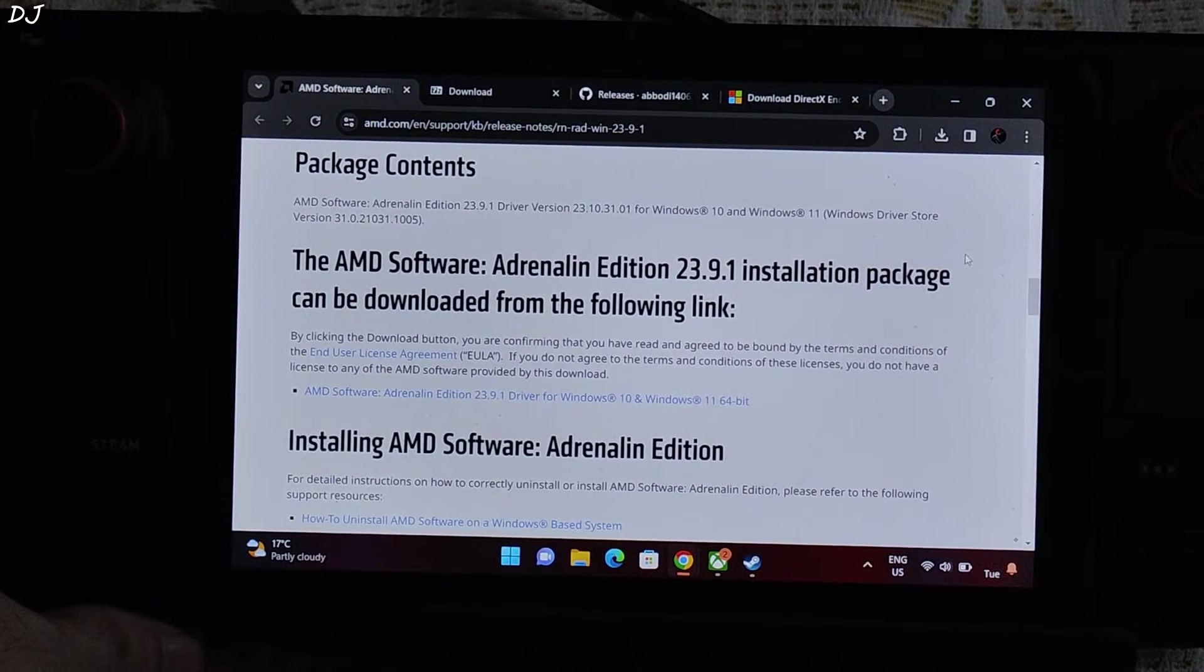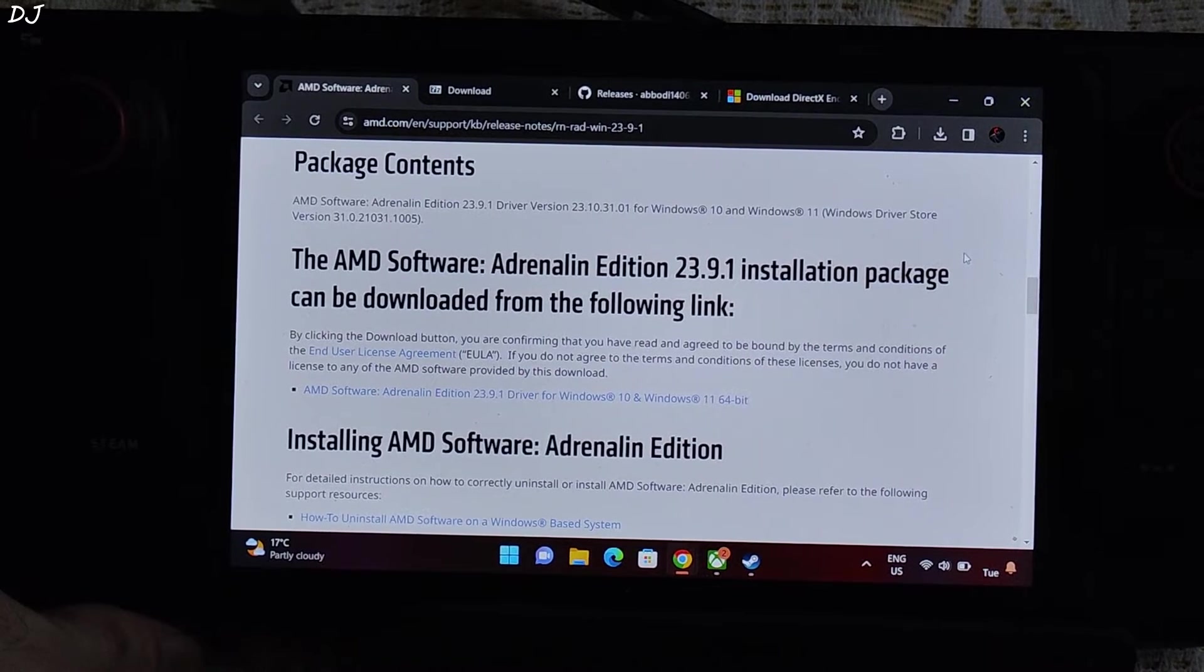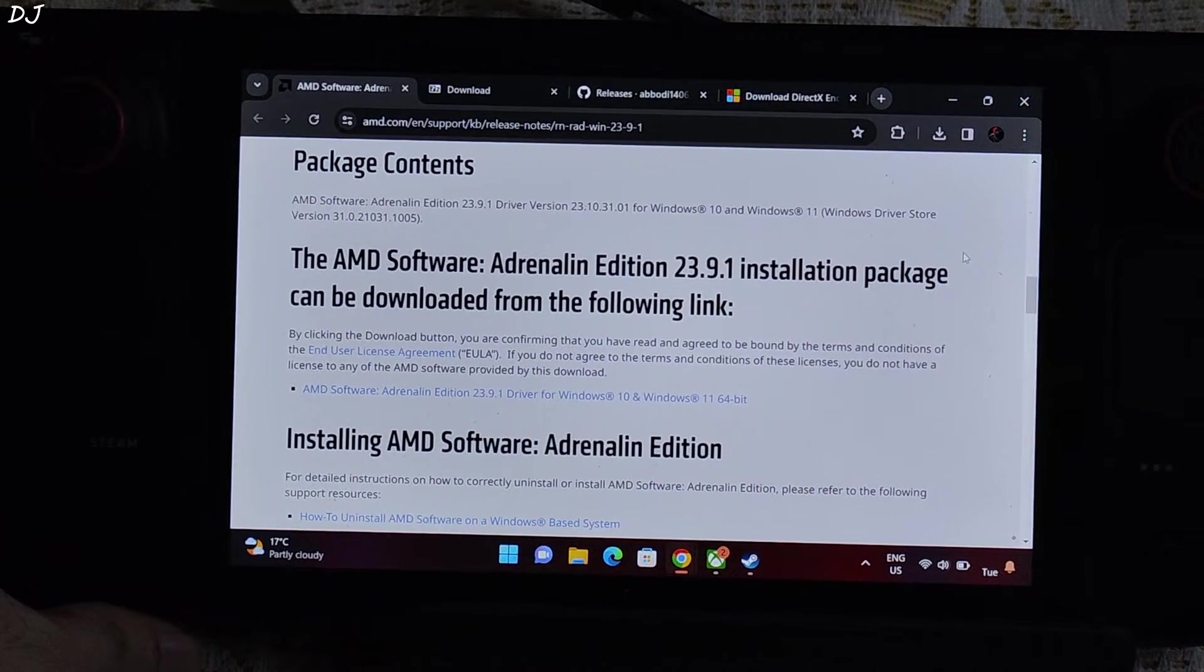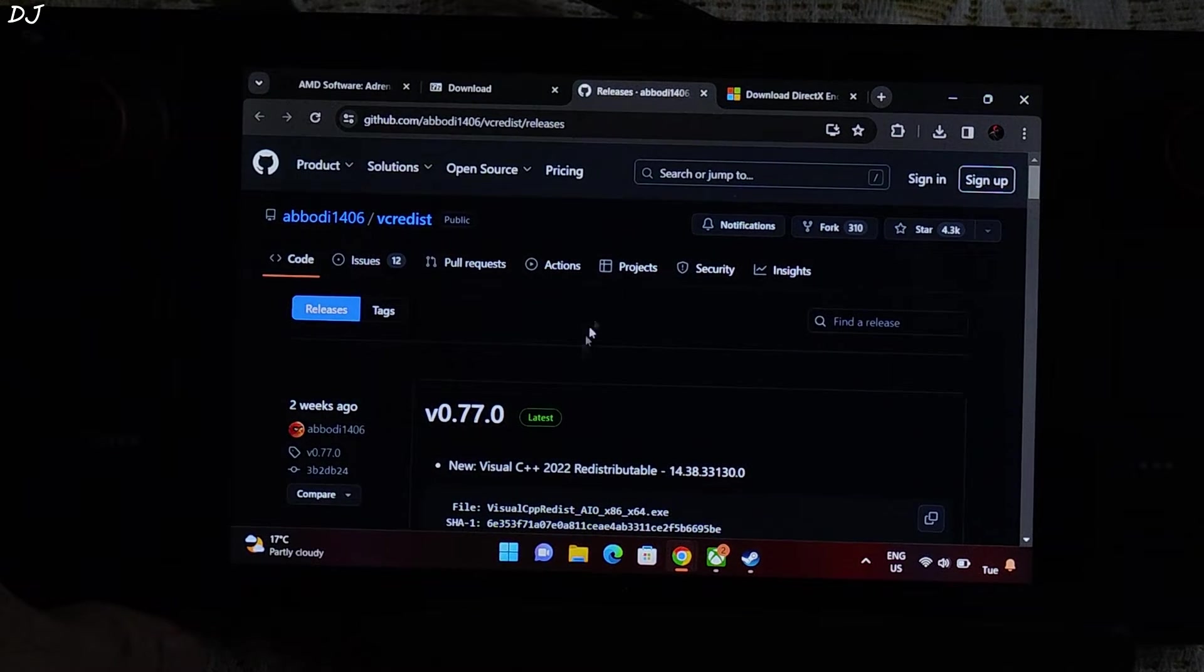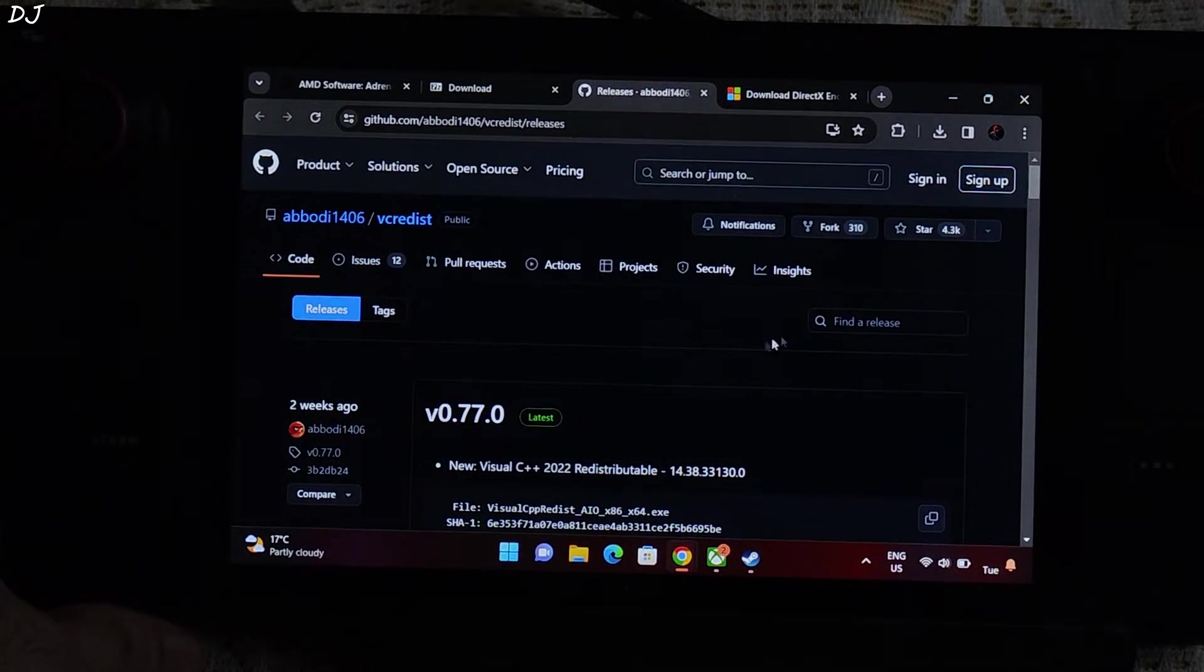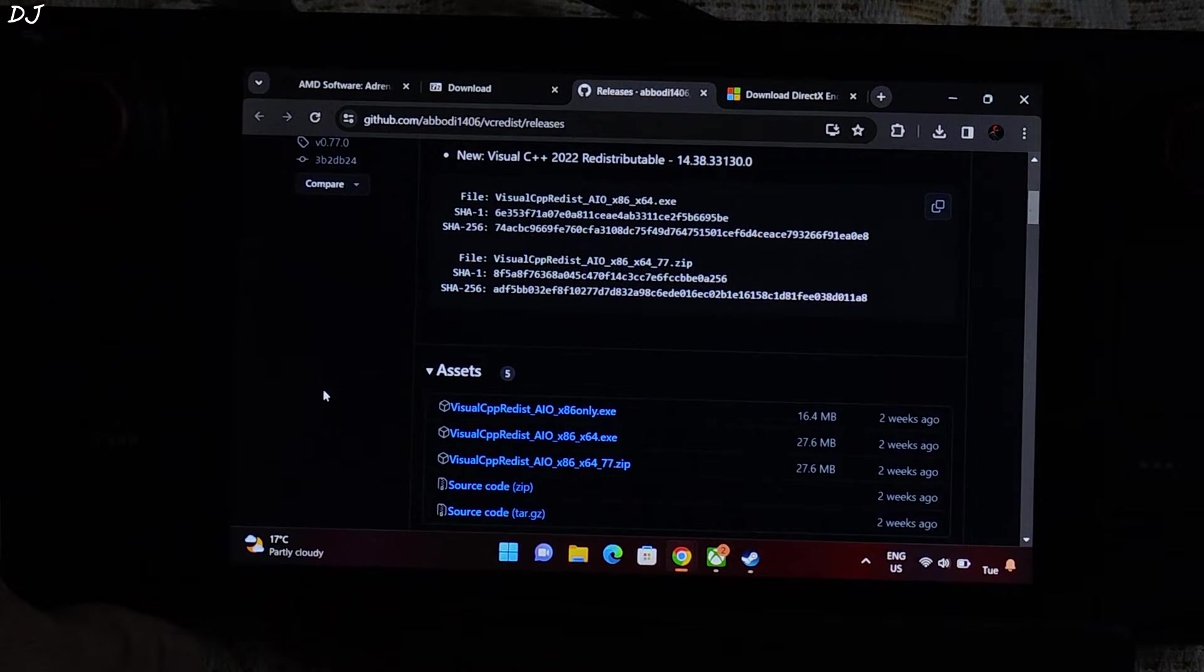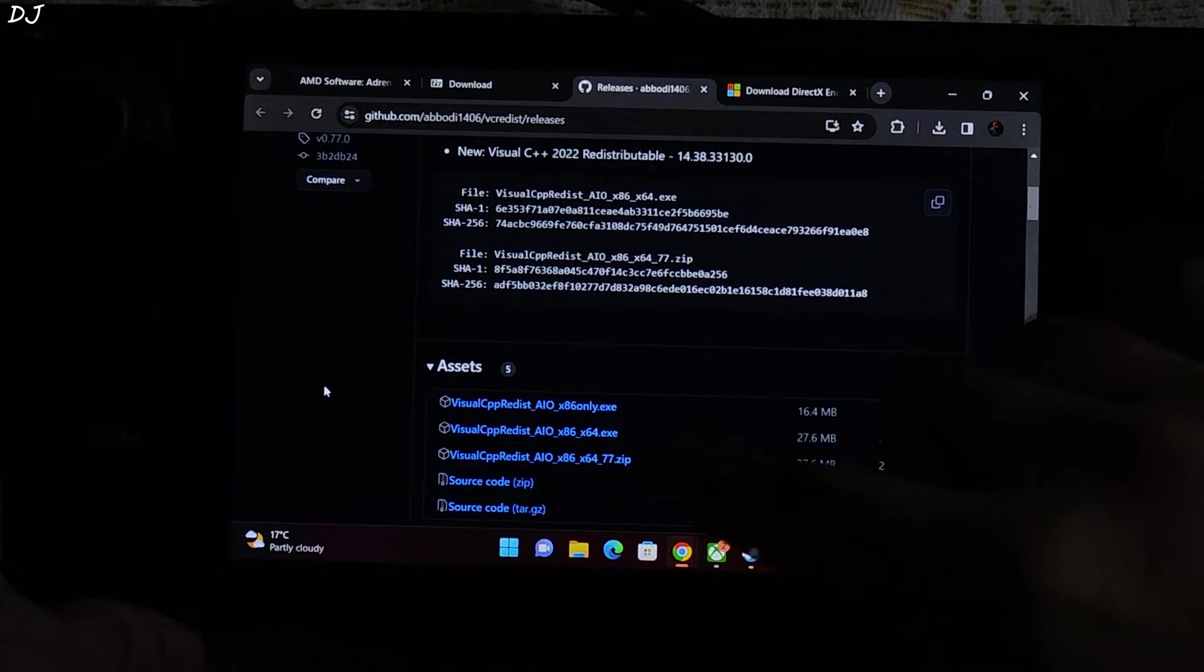If you encounter any missing DLL errors while installing Adrenaline, just install the latest versions of Microsoft Visual C++ and DirectX. You can download the latest Visual C++ files from VCRedis GitHub page. I'll drop the link in the description of the video. Download and install these two exe files.